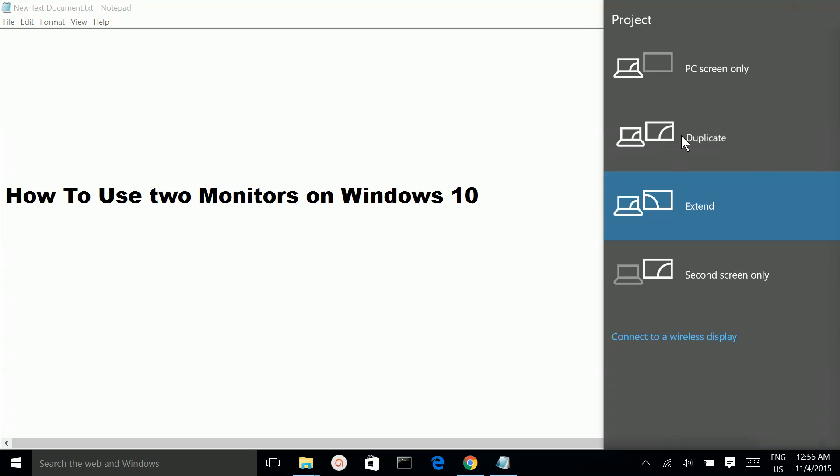For the duplicate option, if you want to play a movie, you can keep your first monitor in one room and the second monitor in another room, and the same movie will play on both monitors.